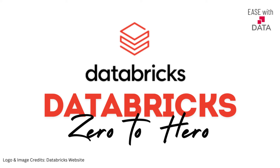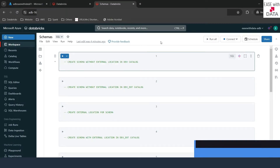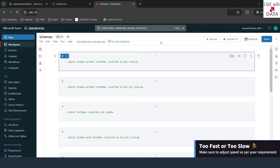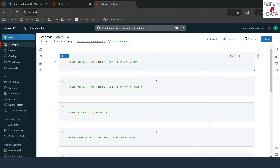Hello and welcome back. In our last video we created our first catalog and we saw how we can set an external location at the catalog level for the managed table data. Today we are going to work with schemas and we are also going to set up our first schema with an external location for its managed table data.